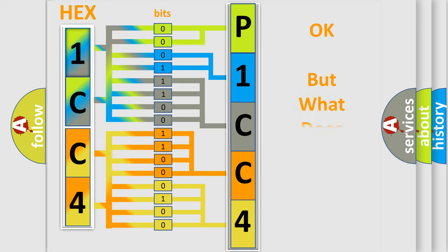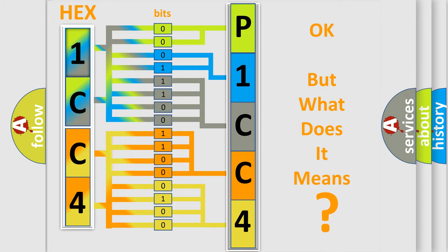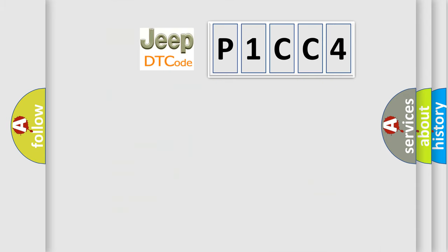The number itself does not make sense to us if we cannot assign information about it to what it actually expresses. So, what does the diagnostic trouble code P1CC4 interpret specifically for Jeep car manufacturers?